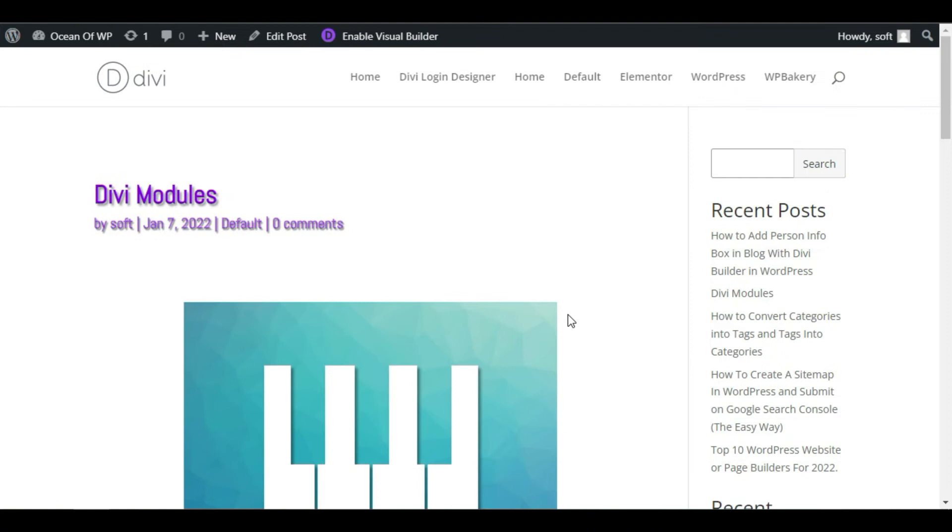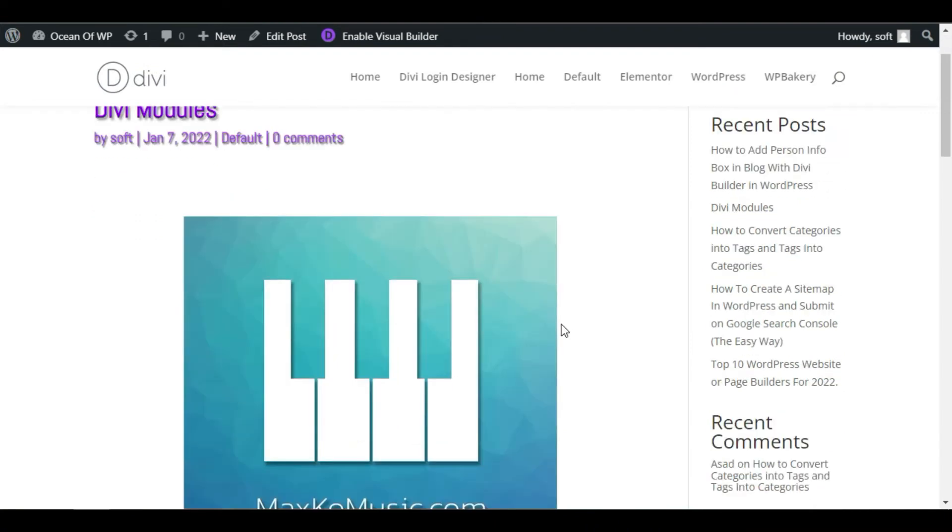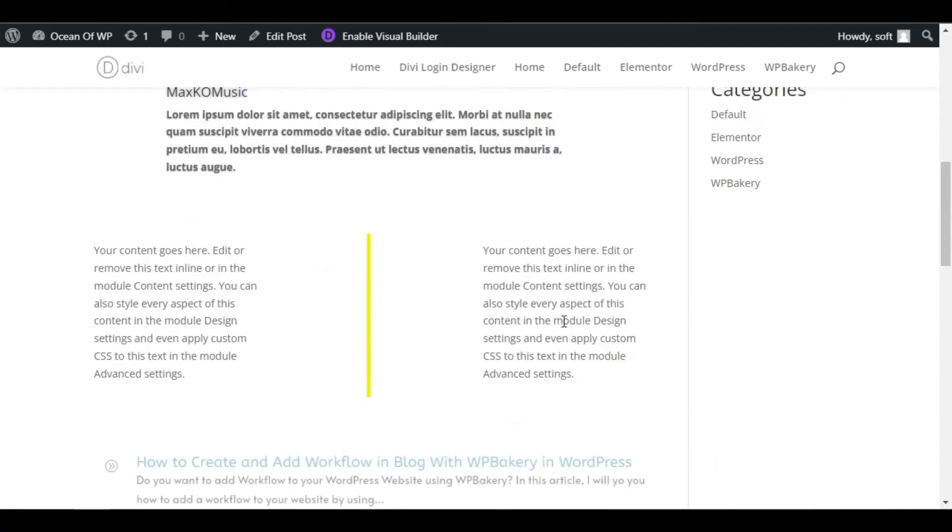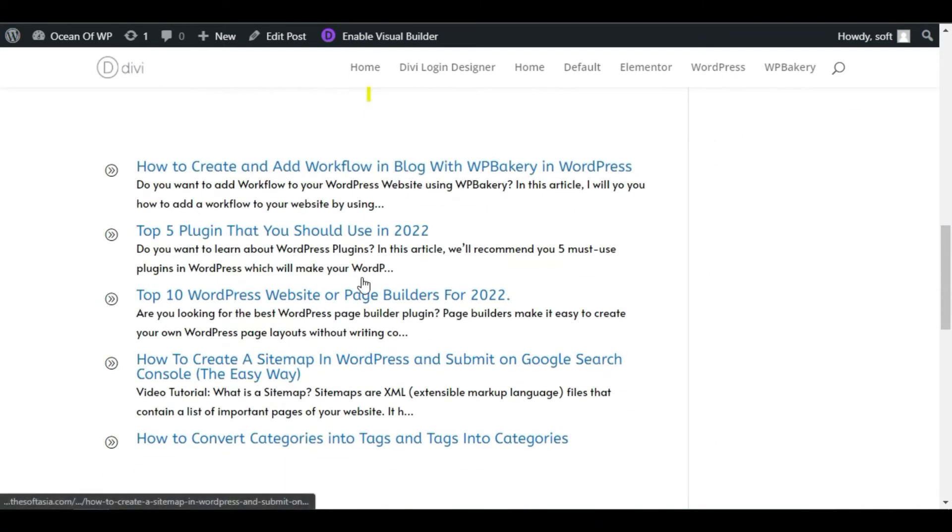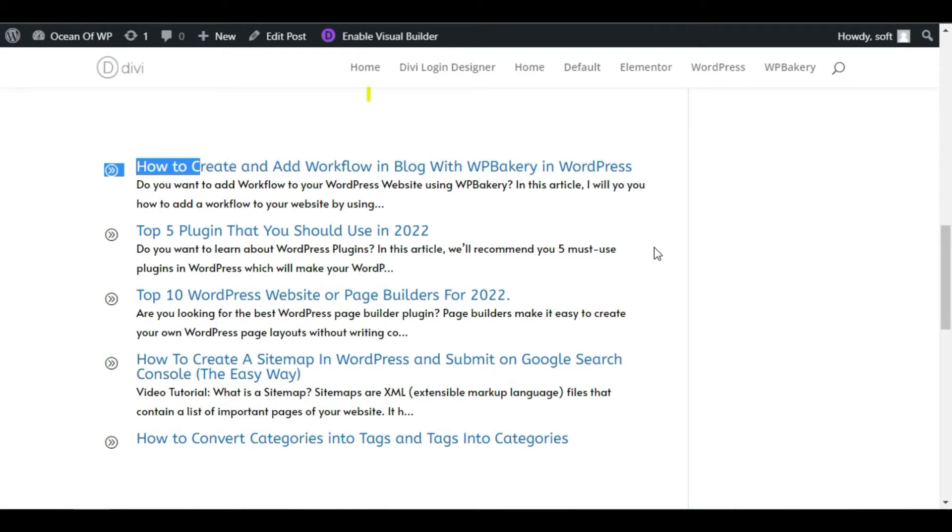Hi guys, welcome back to Softly Hear Tech. In this tutorial I will show you how you can add a post list like this in your WordPress blog using Divi Builder. I have added this using DV Dark add-on plugin.